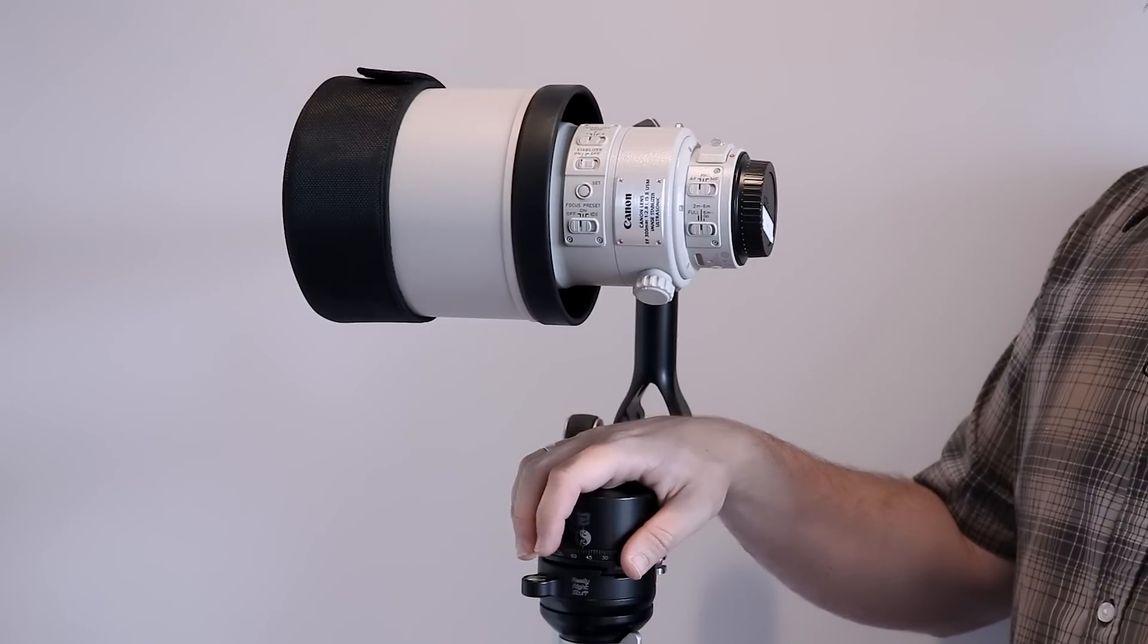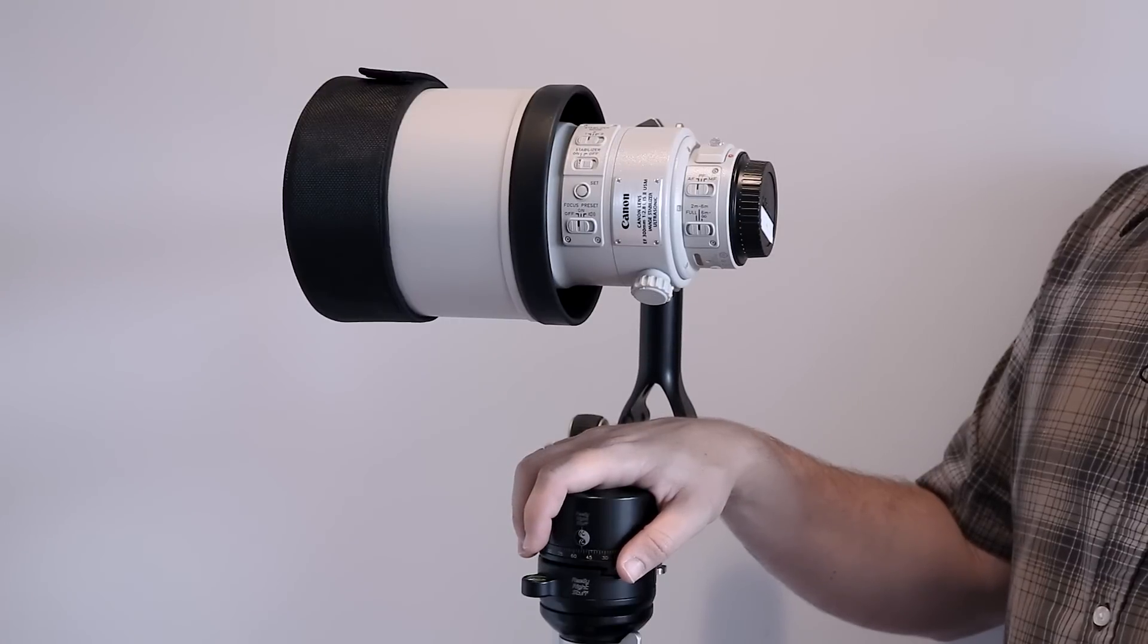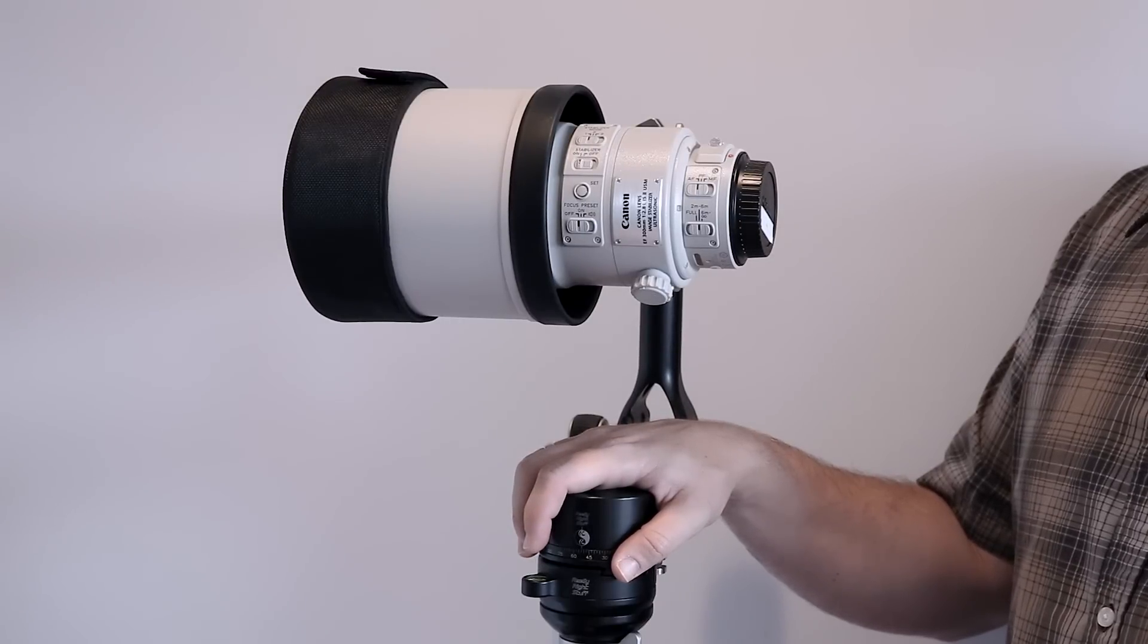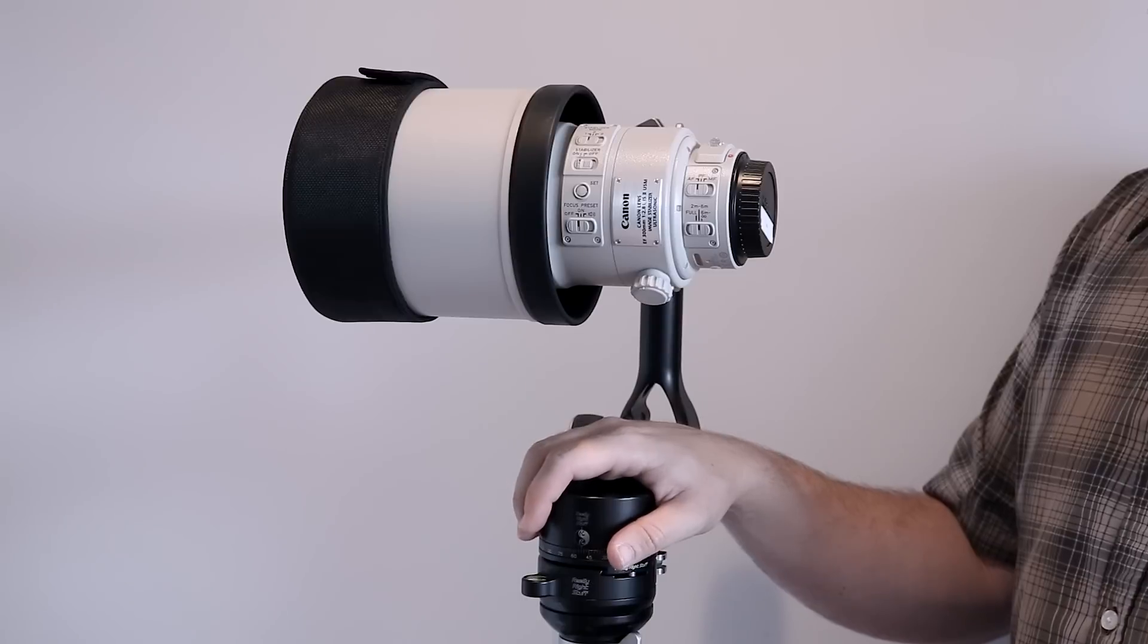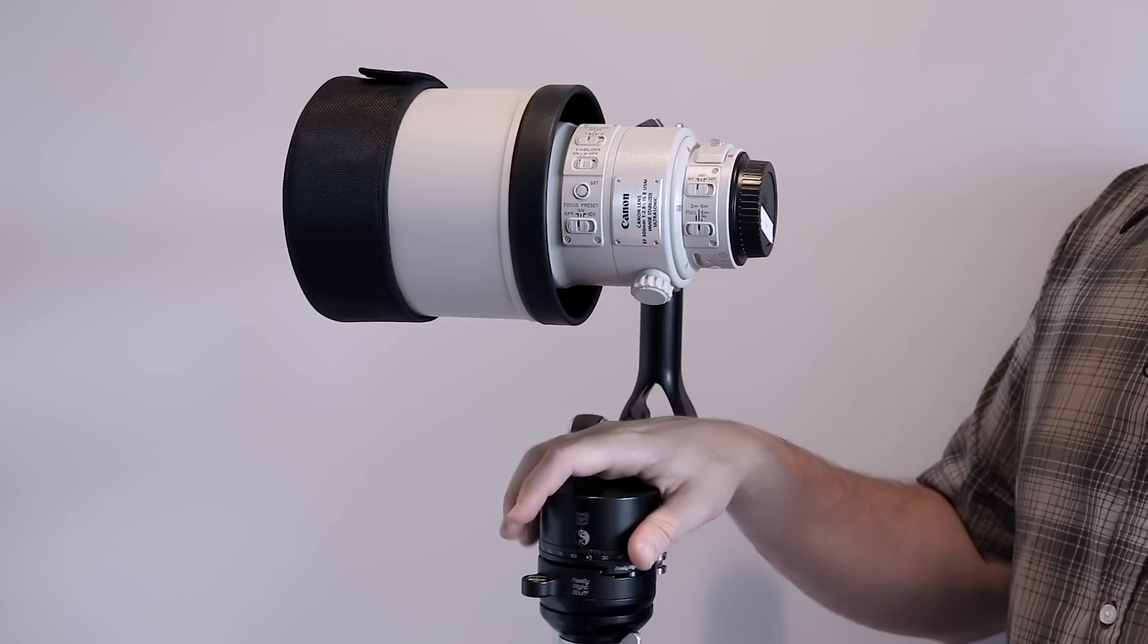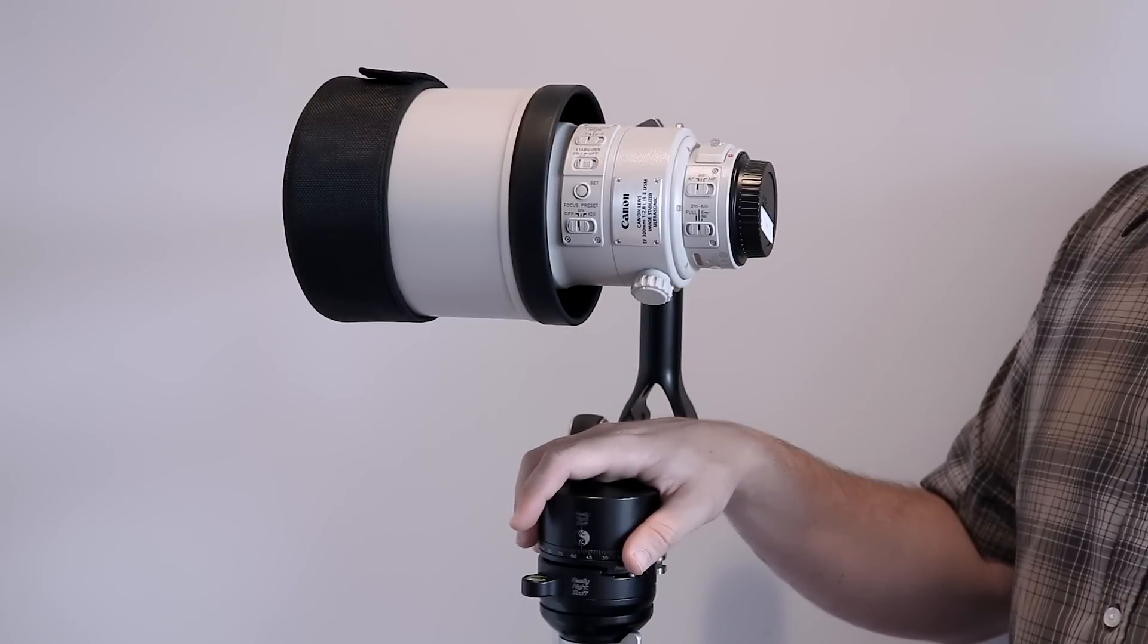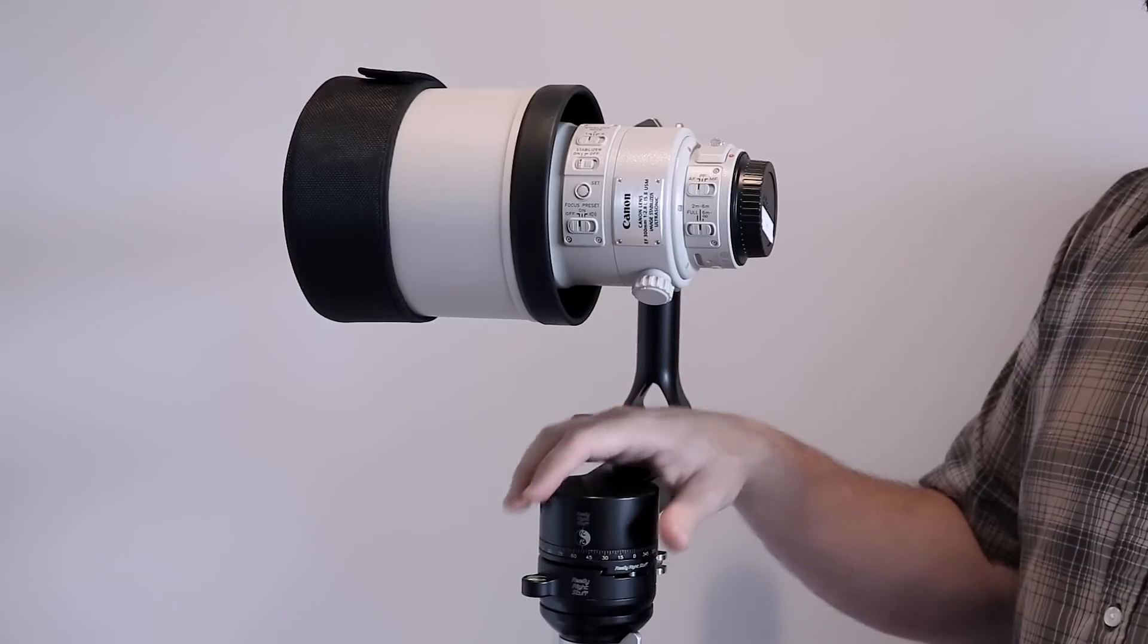This lens has been out for a little while, but this is the first time I've had my hands on it to give it a thorough testing. I wanted to just run through some of the features of it and compare it to the previous version, the Mark 1 version of this lens.